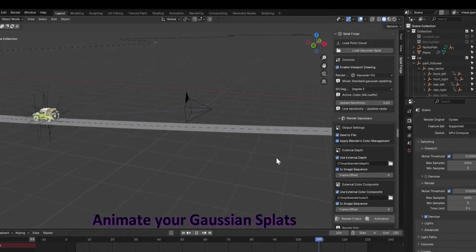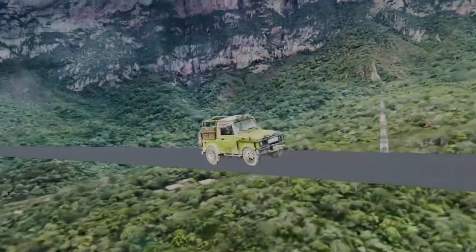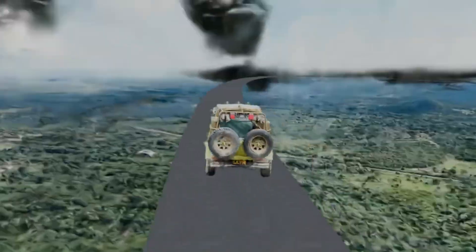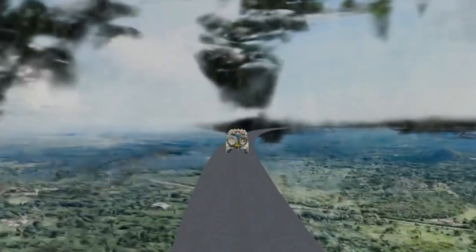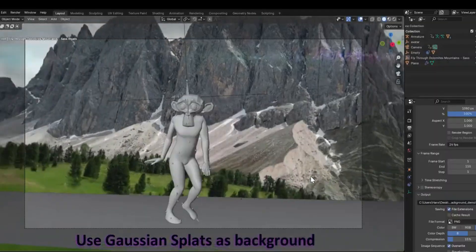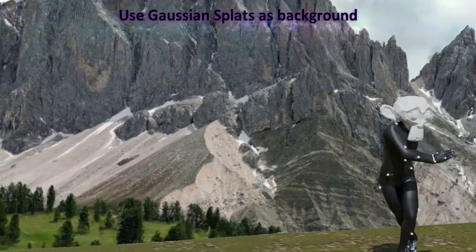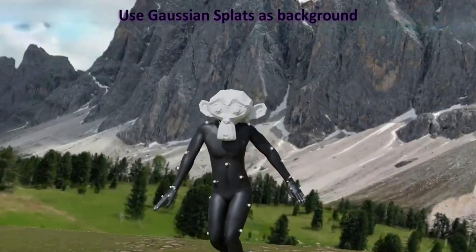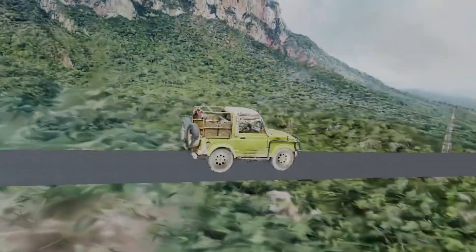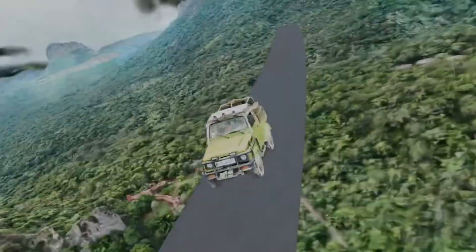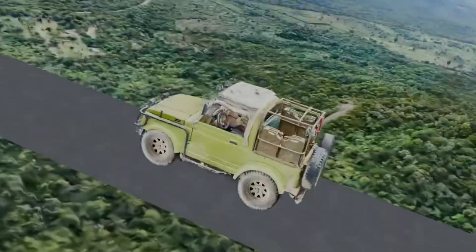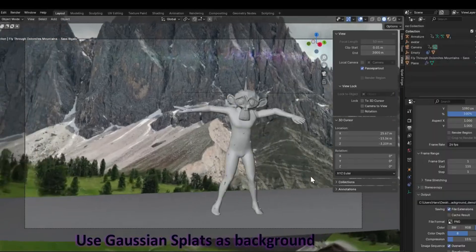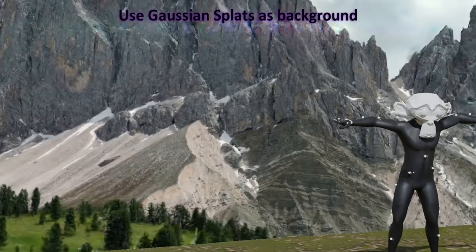I think SplatForge opens some exciting possibilities, especially for Blender artists. The most obvious use case is for environments and background design. If you have a photogrammetry scan or location, or a nerve-generated point cloud of a scene, you can bring it into Blender via this addon, and use it as an intricate background that looks almost as detailed as the real thing.